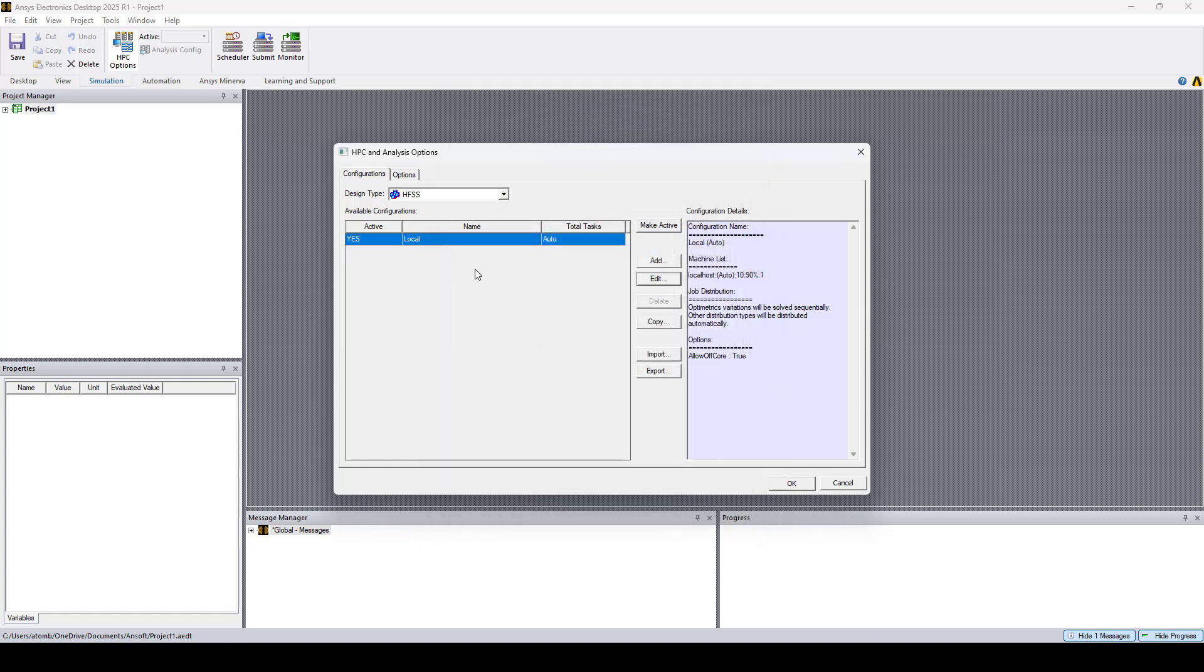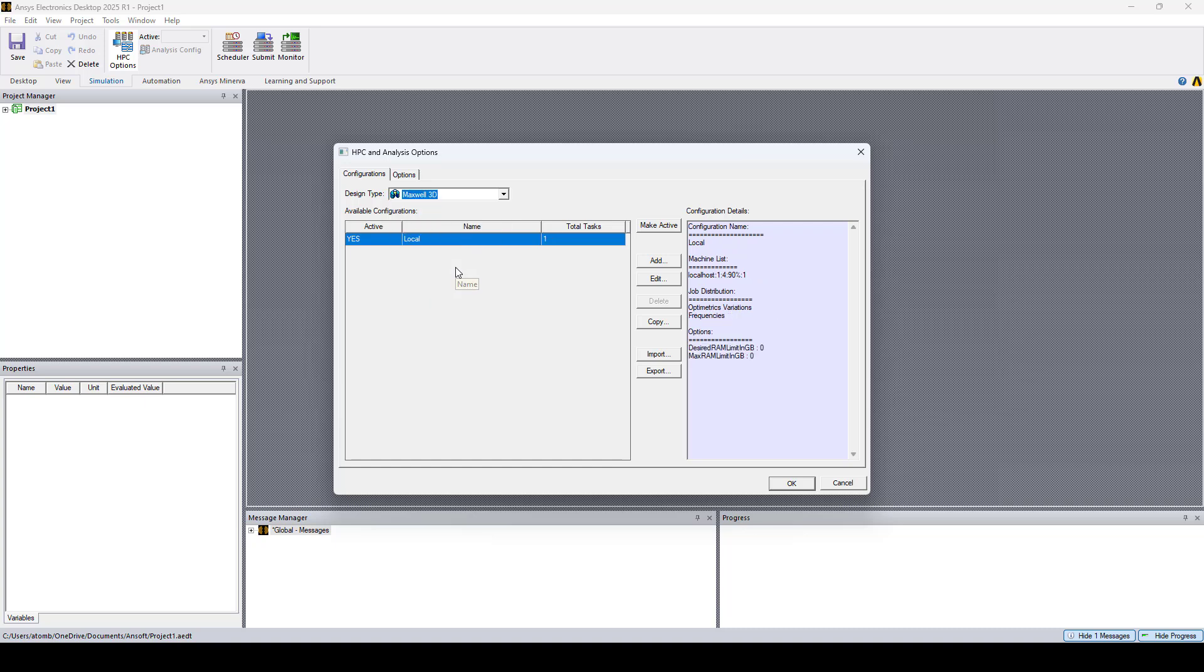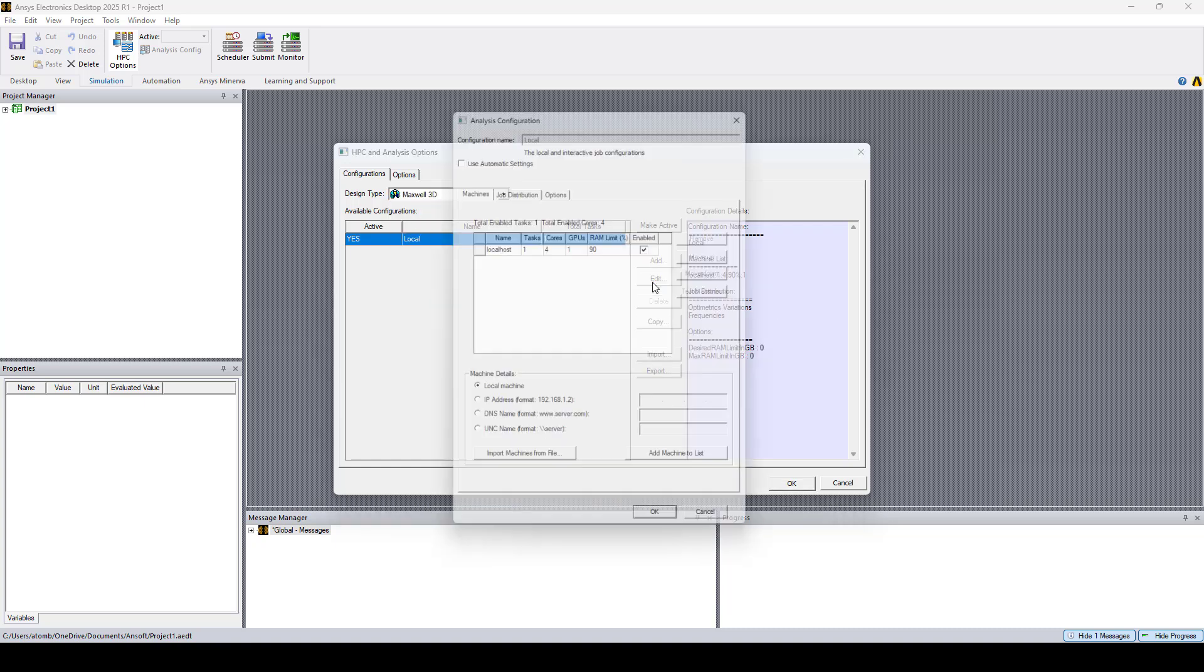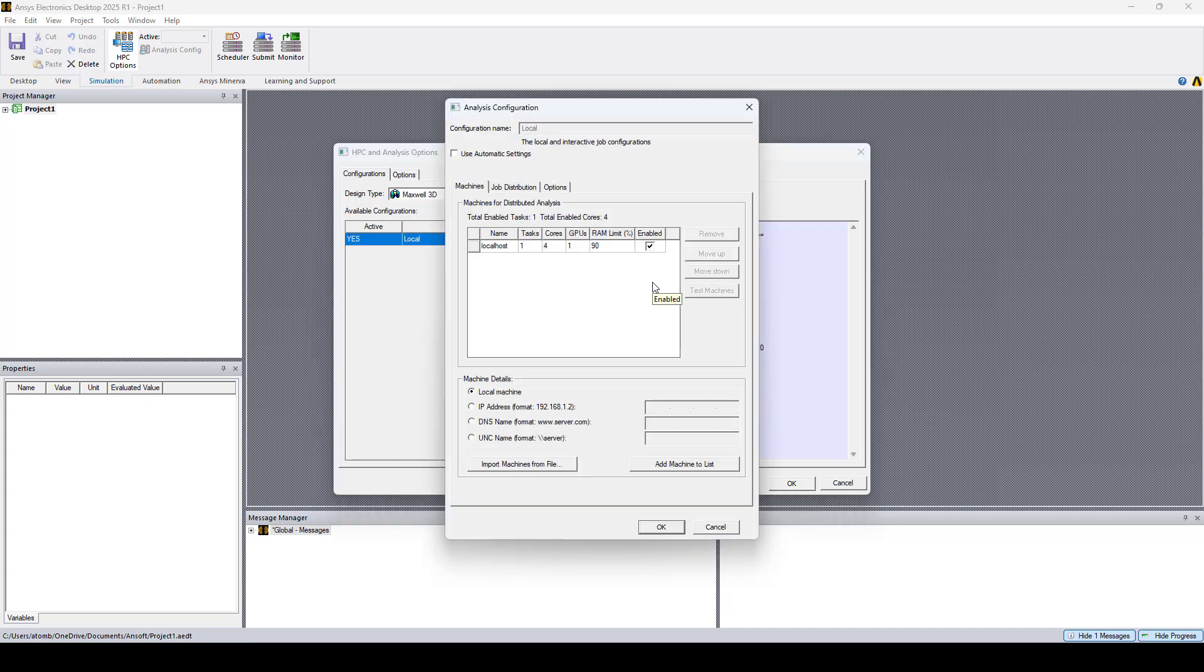You can follow the same steps to enable more cores for other solvers. Here for instance, I'll select Maxwell 3D, I'll go to Edit, and I'll change the number of cores to 10.